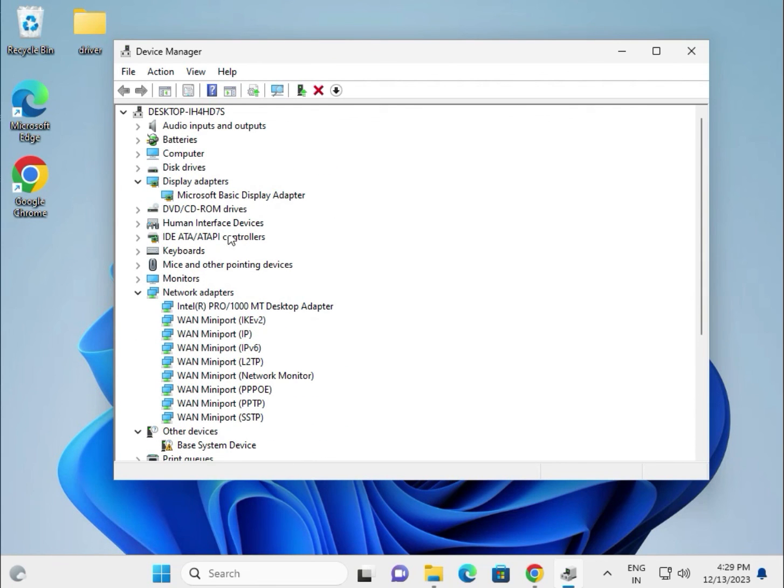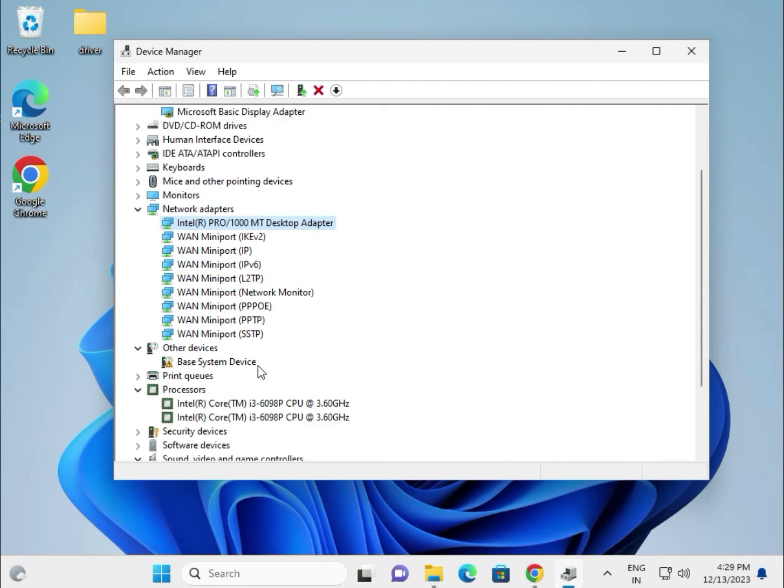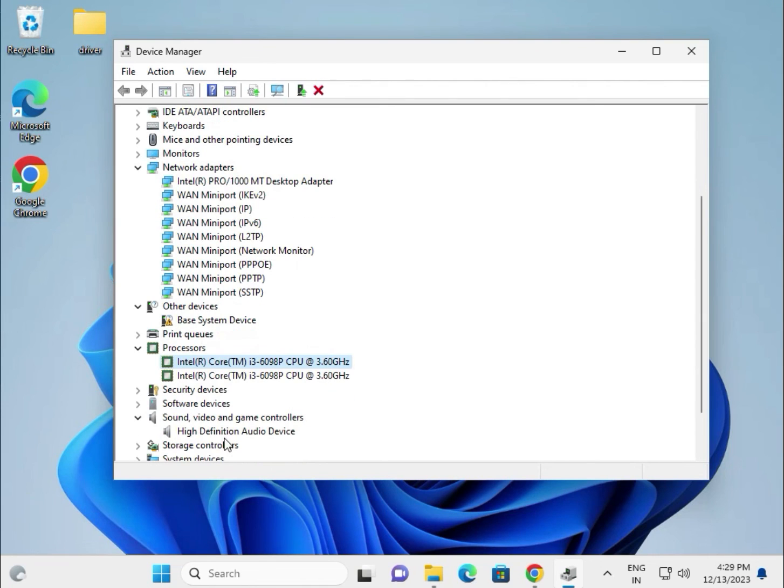Most important driver: display, wireless, Bluetooth, and LAN and Wi-Fi second, chipset third.